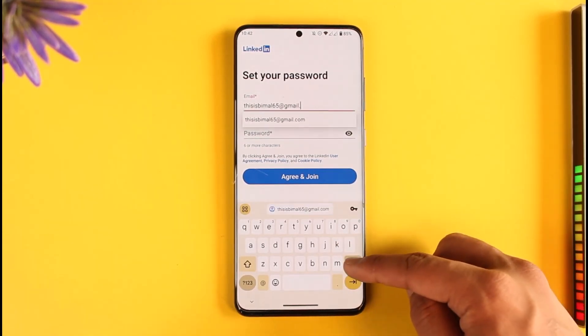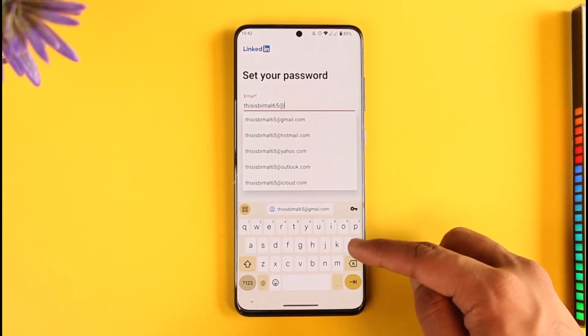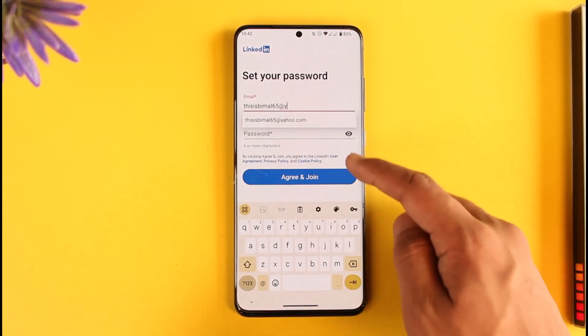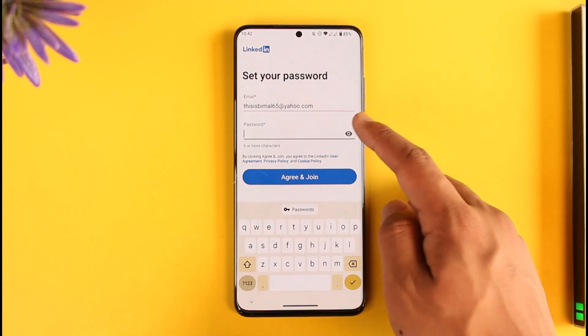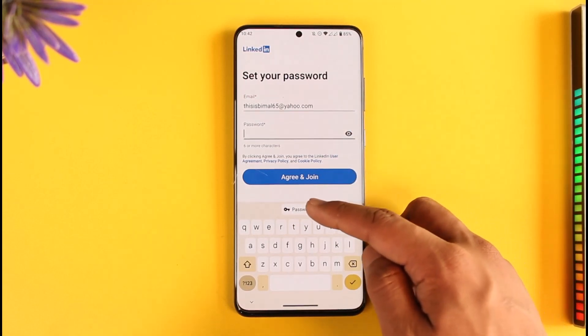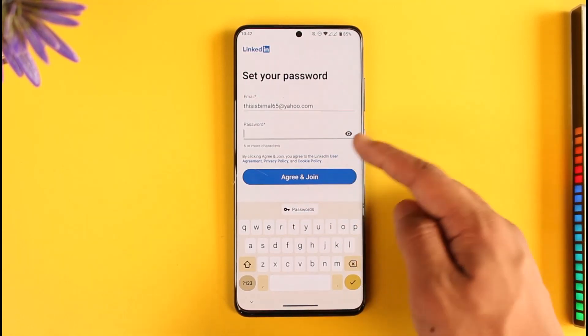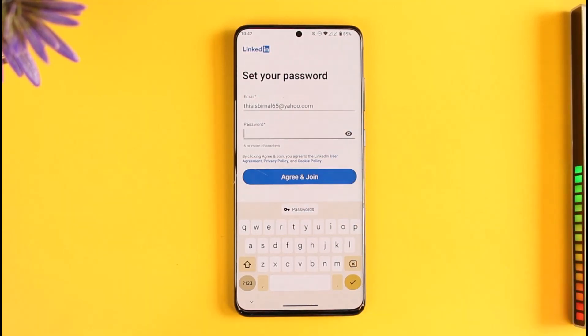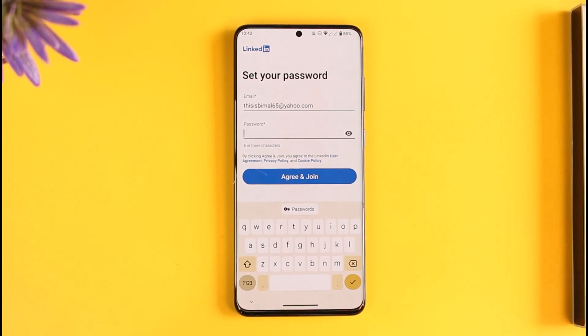Simply choose a password for yourself, make sure to enter it, then tap the 'Agree and Join' button.